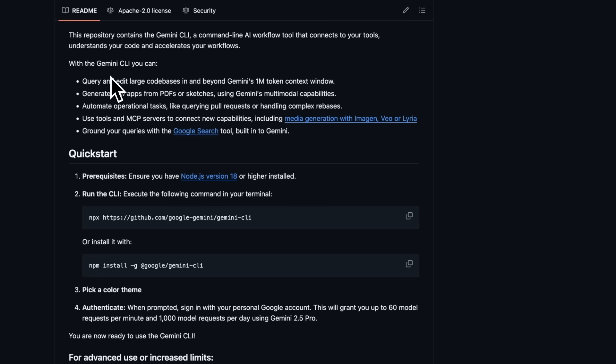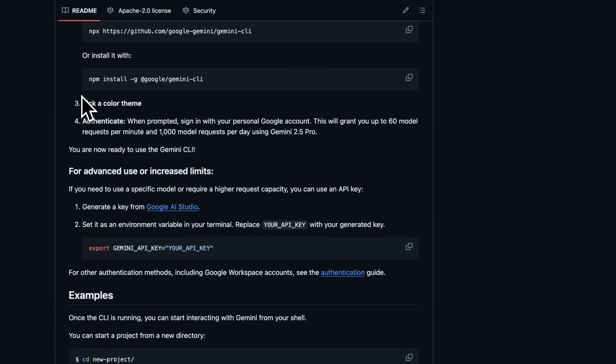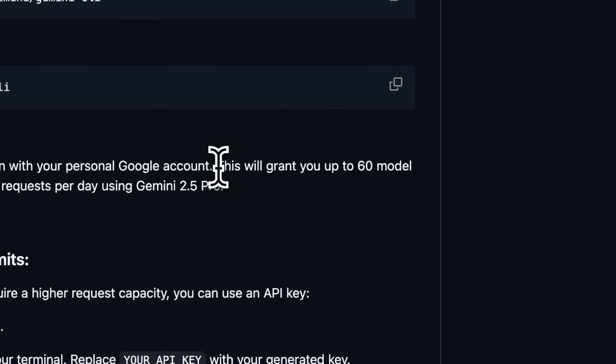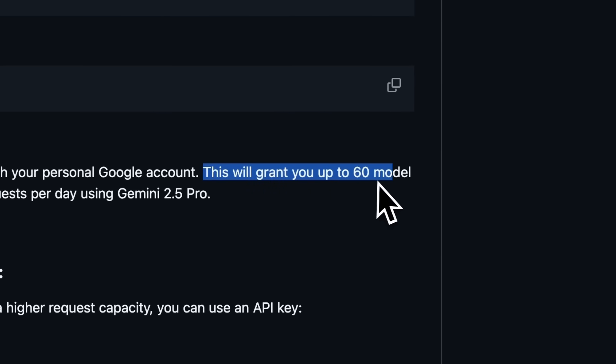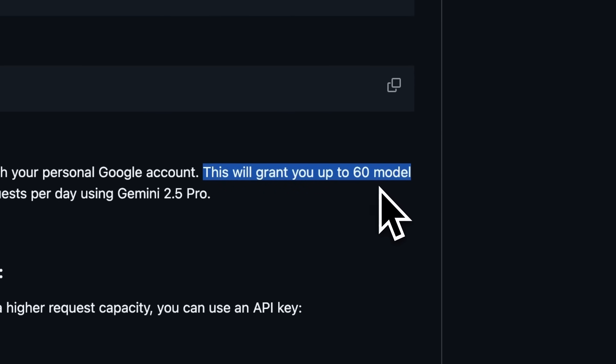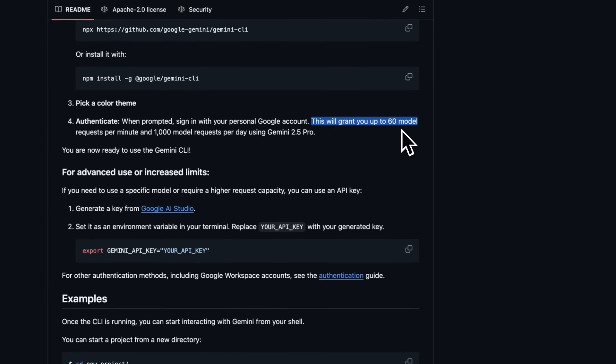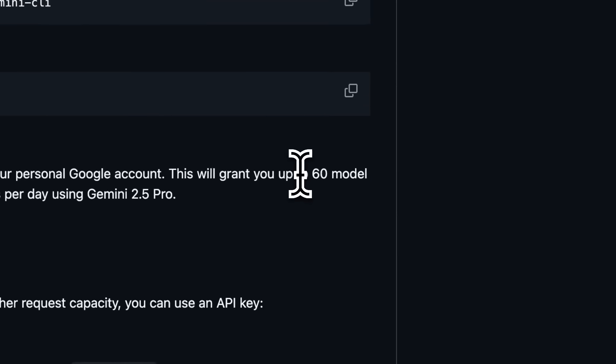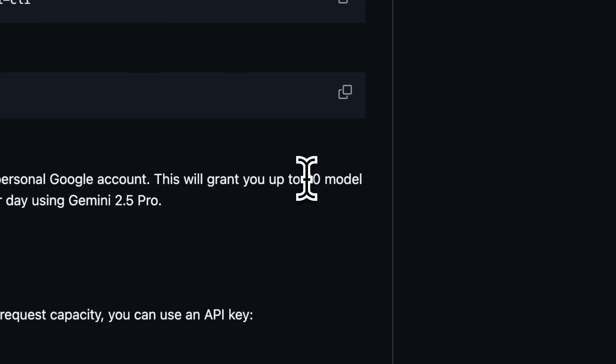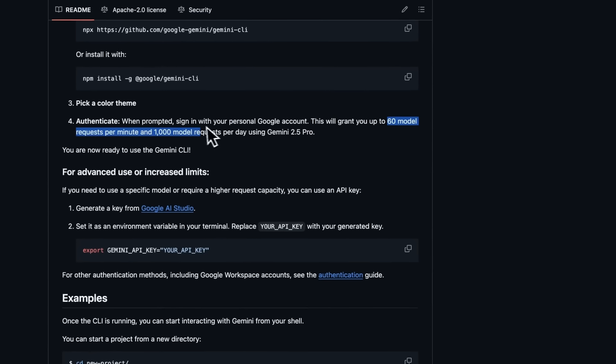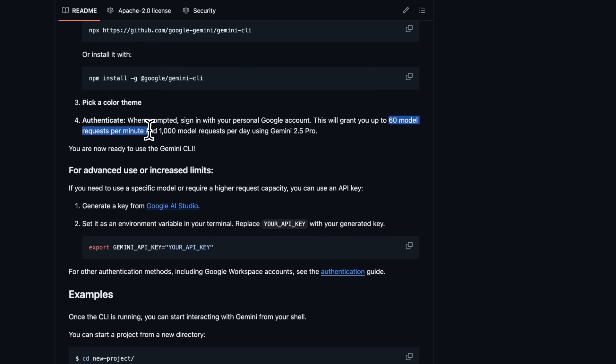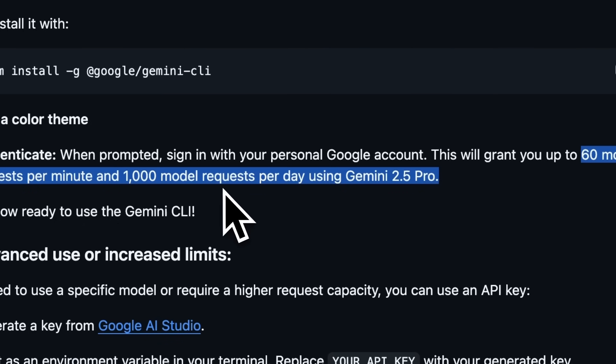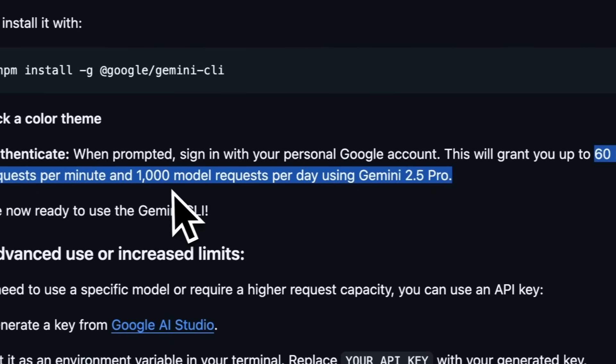One of the standout features here is the free tier. It is included under Google's Code Assist program, which means that it gives you access to Gemini 2.5 Pro. The context window is huge, up to 1 million tokens, which is more than enough for almost any project. The usage limits are quite high for a free offering: about 60 model requests per minute and up to 1,000 requests per day.